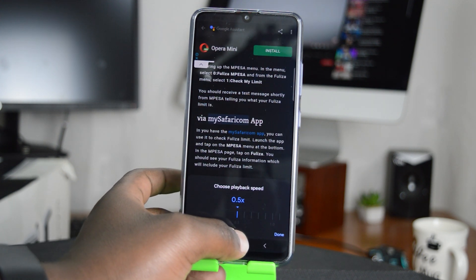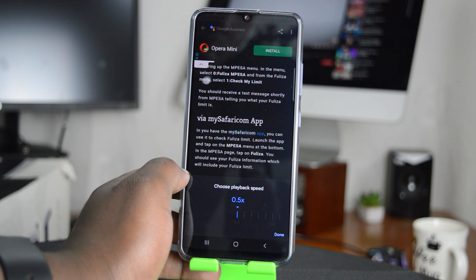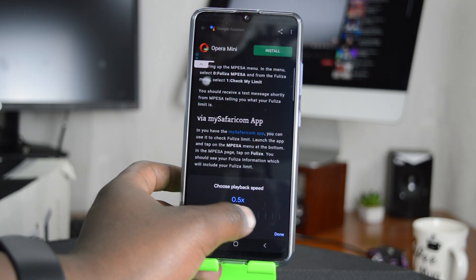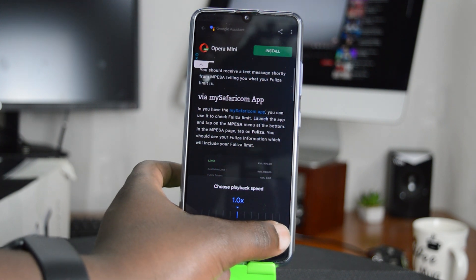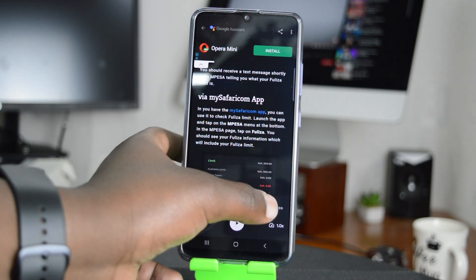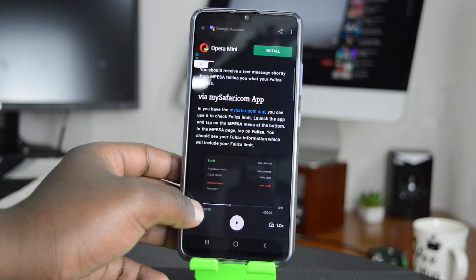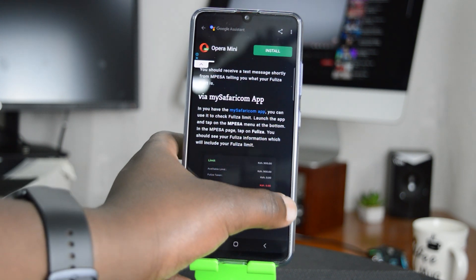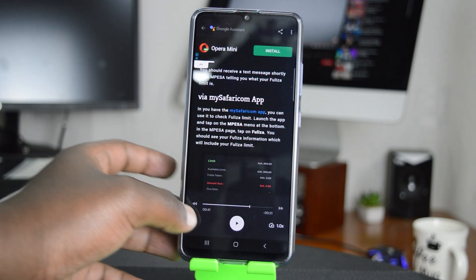Via the My Safaricom app — if you have the My Safaricom app, you can use it to check your Fuliza limit. Launch the app and tap on M-Pesa. You can go back, or tap on this to skip forward — you have all these playback options at your disposal.